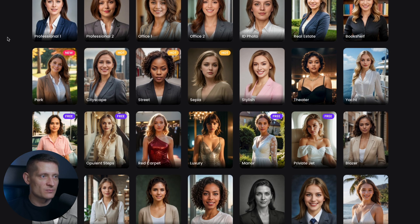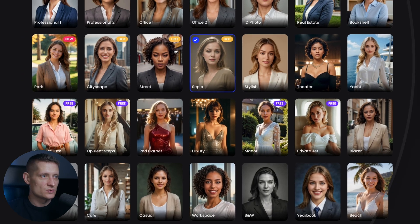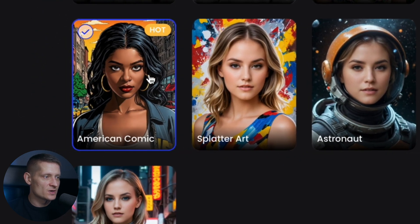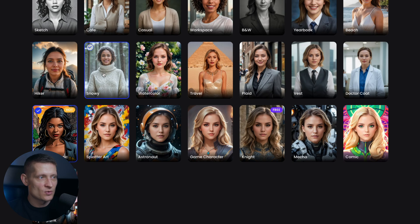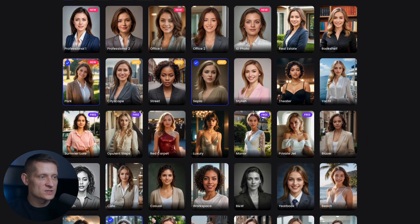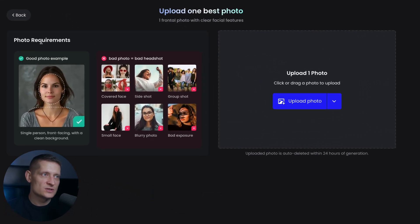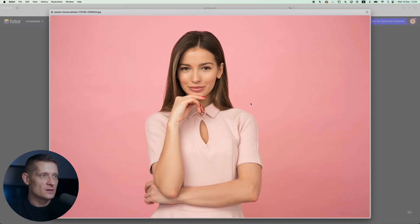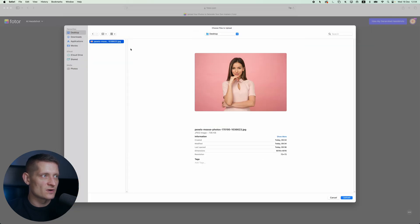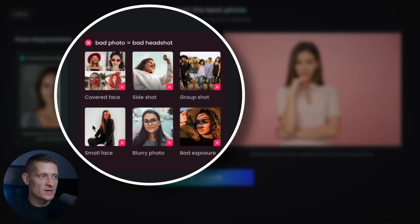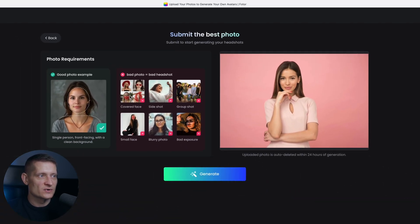Let's pick some styles that are pretty cool — let's take something hot like this one, one in the park, something more creative like this American comic, and one more like snowy. So we have four styles selected. Then we go to continue and here we need to upload our photo — just one frontal photo. Let's click on upload photo and select this photo. You can see which photos are bad: don't use blurry photos, small face photos, bad exposure photos, group photos, side photos, or covered faces.